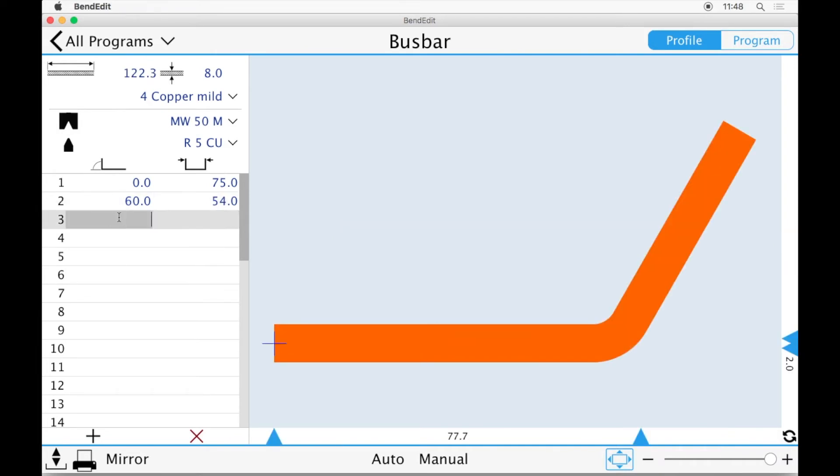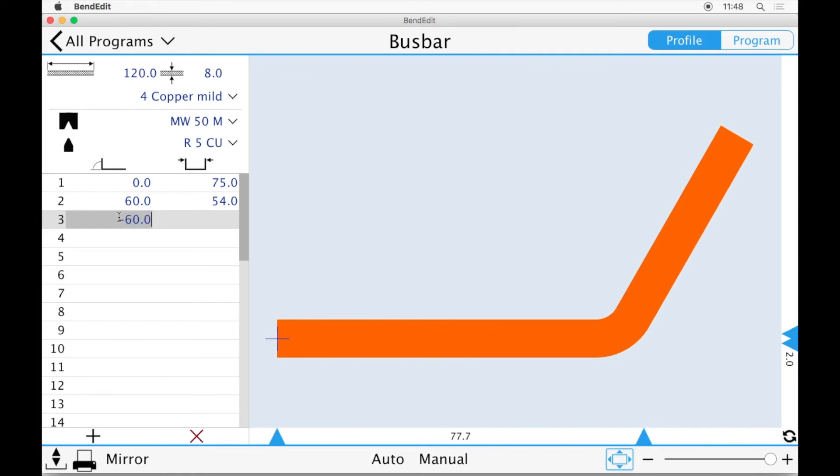The third side will be at an angle of minus 60 degrees relative to the second side and will be 100mm long.